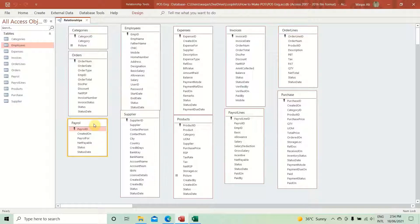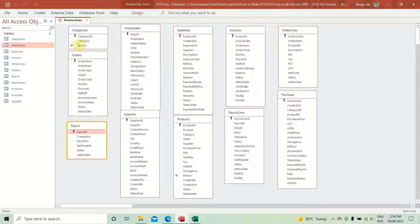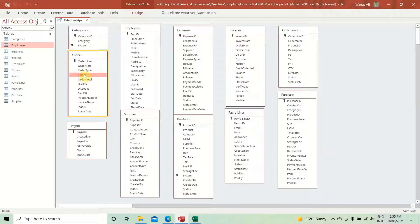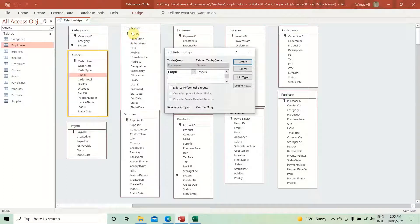The best practice I use: I start from the left side and go through every table looking for possible relationships to create. For example, if a table has no foreign key, I don't touch it. Moving to the orders table — yes, employee ID is a foreign key, so let's link this with the employees table.